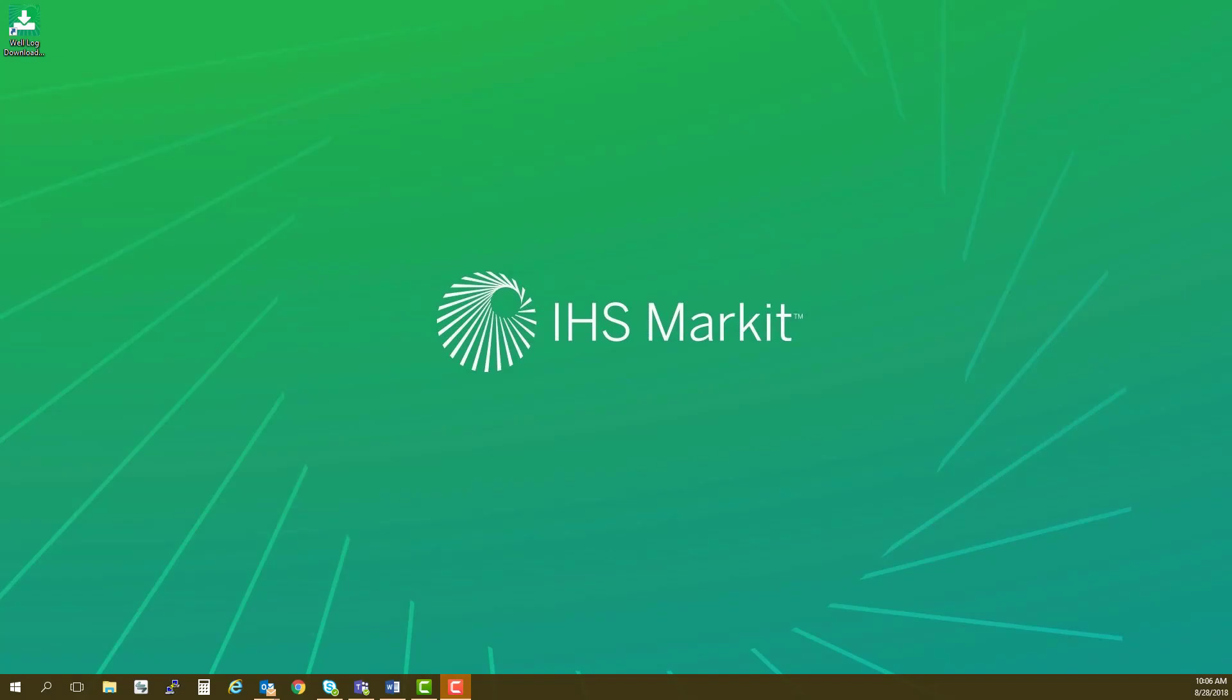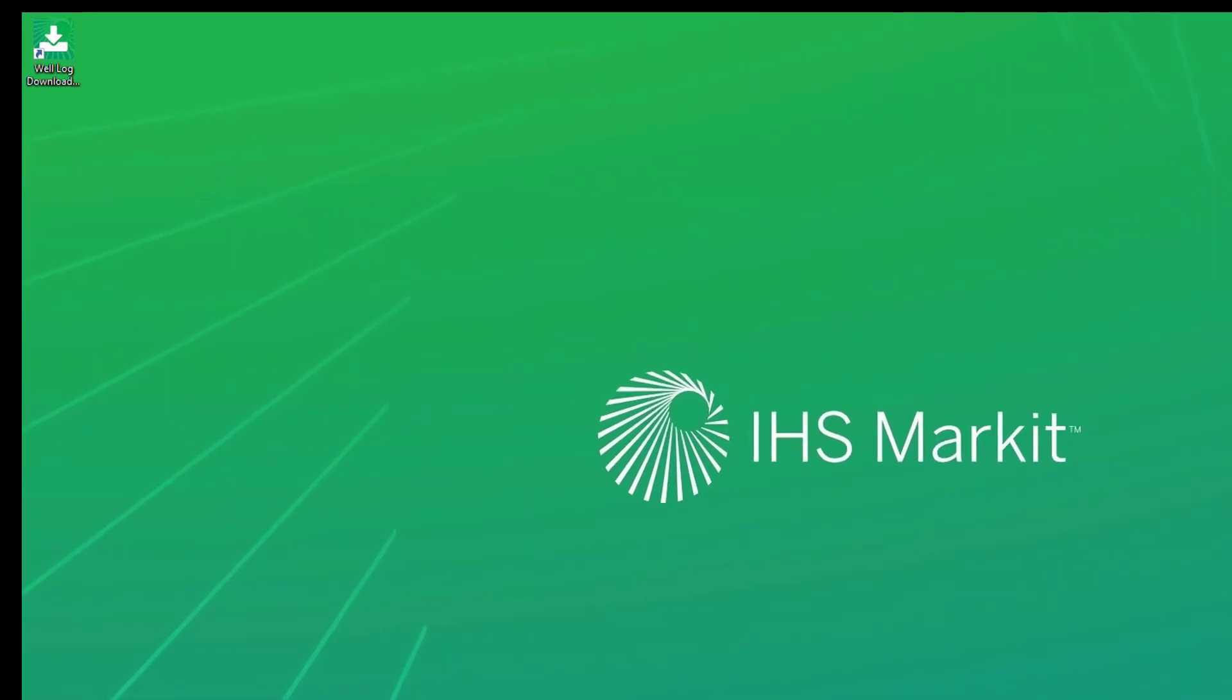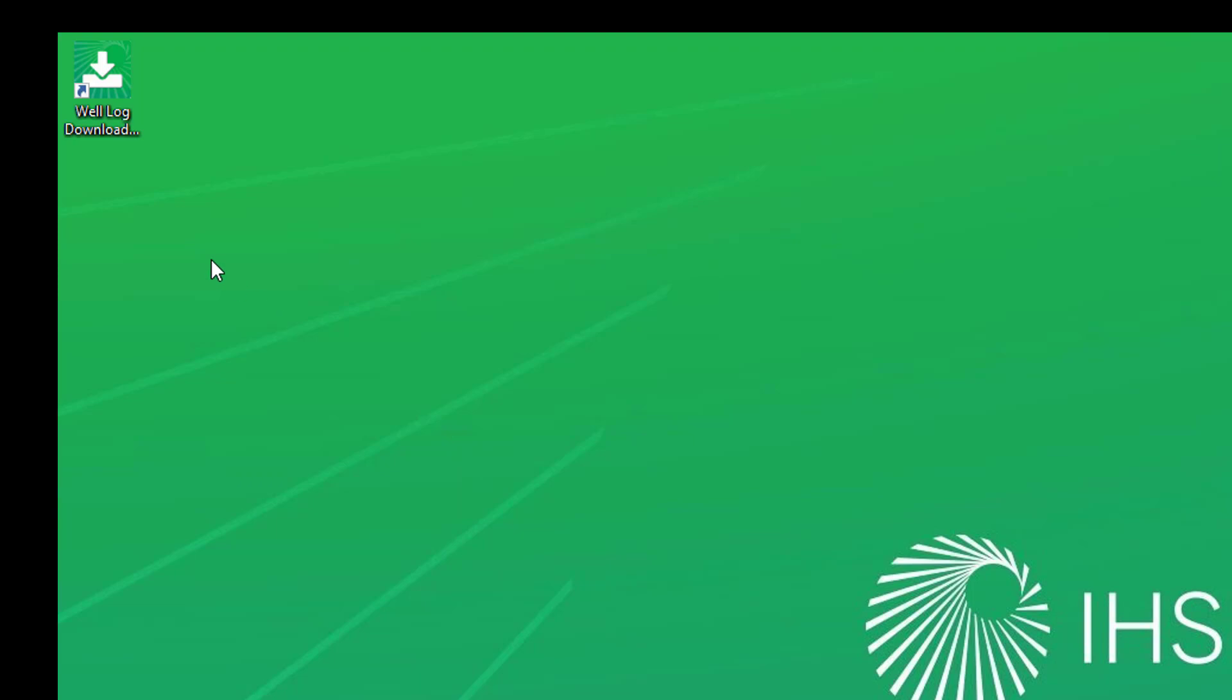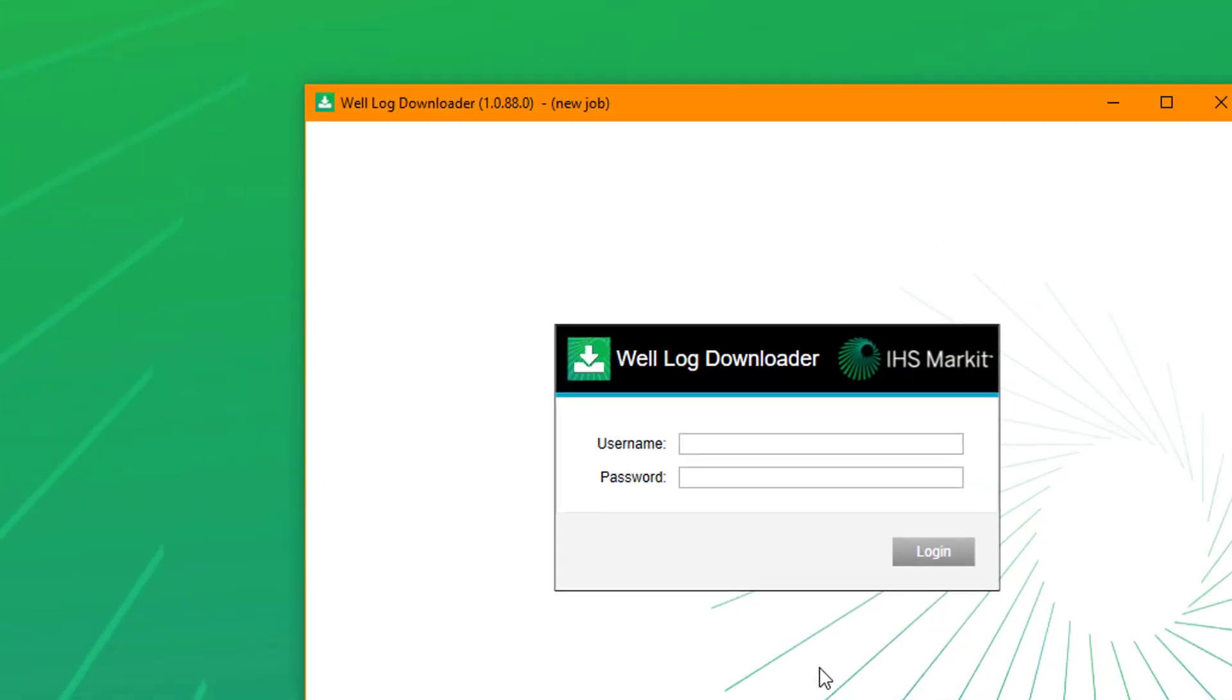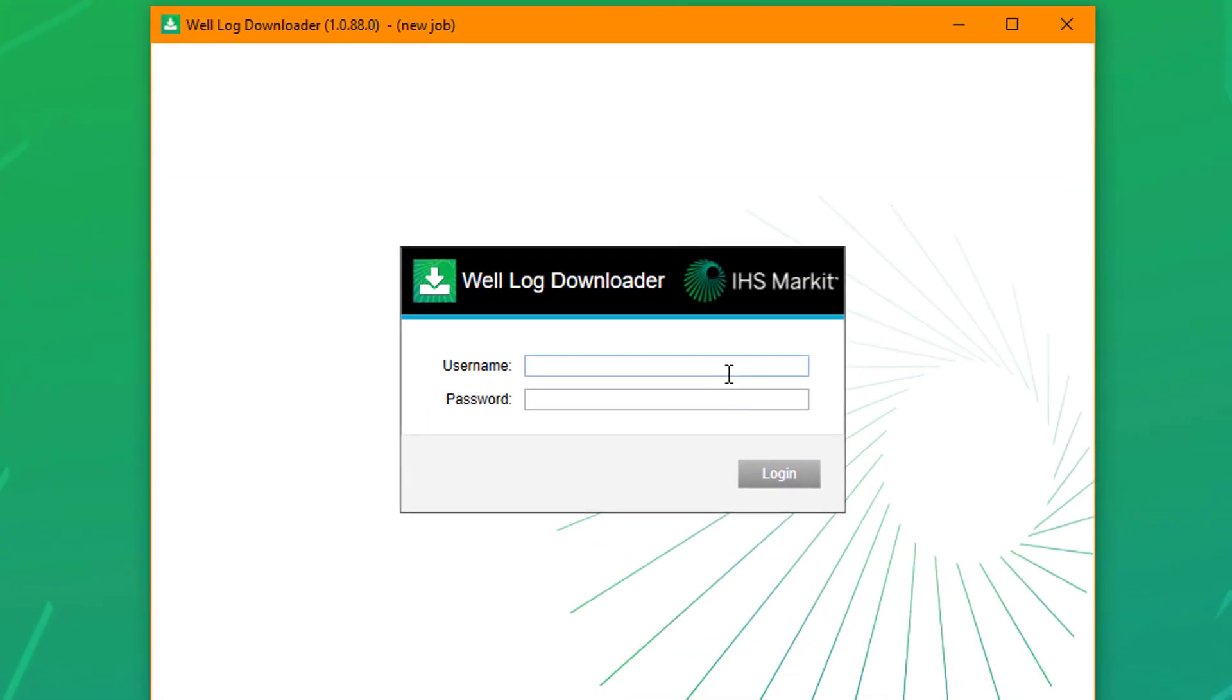First, let's log in. You should have the icon on your desktop after you have downloaded and installed the tool. Double-click on the icon and add your credentials. They will be the same credentials you use for Energy Portal.